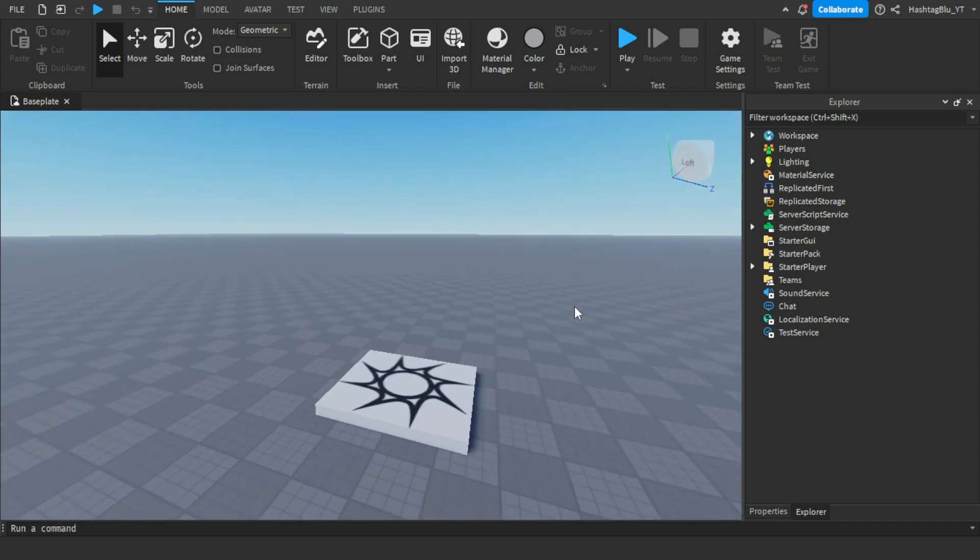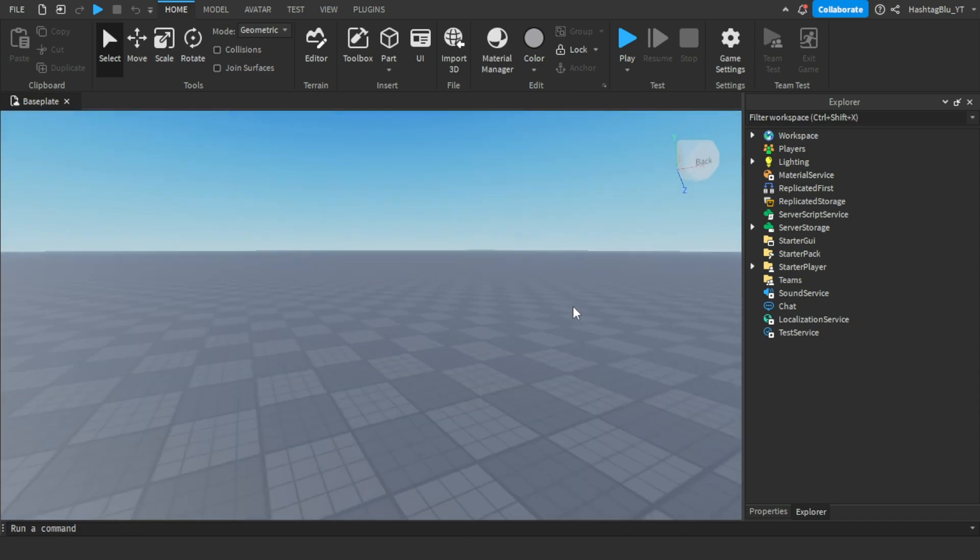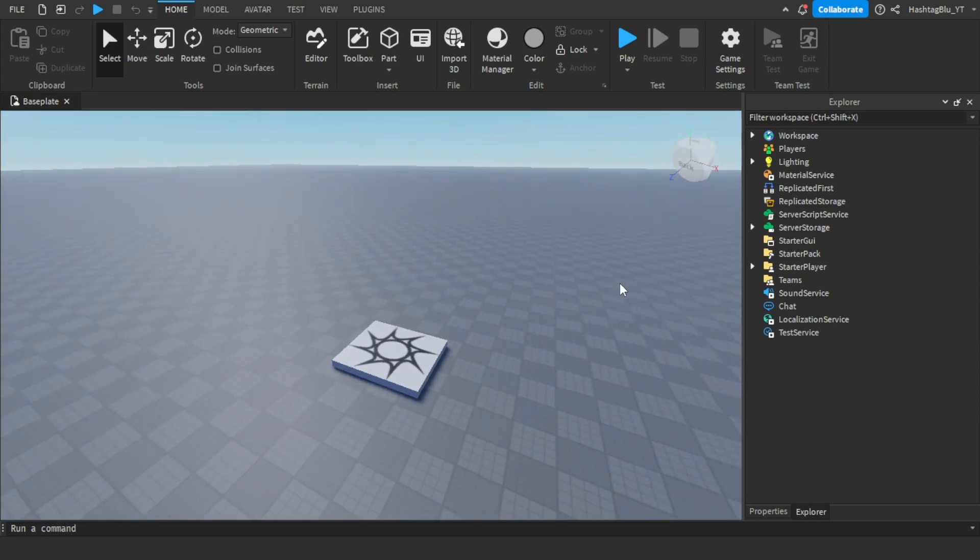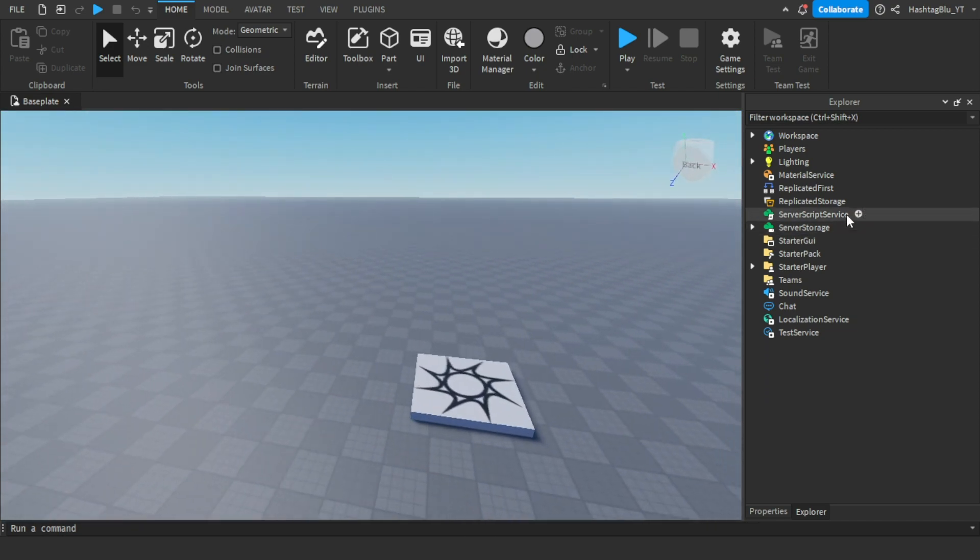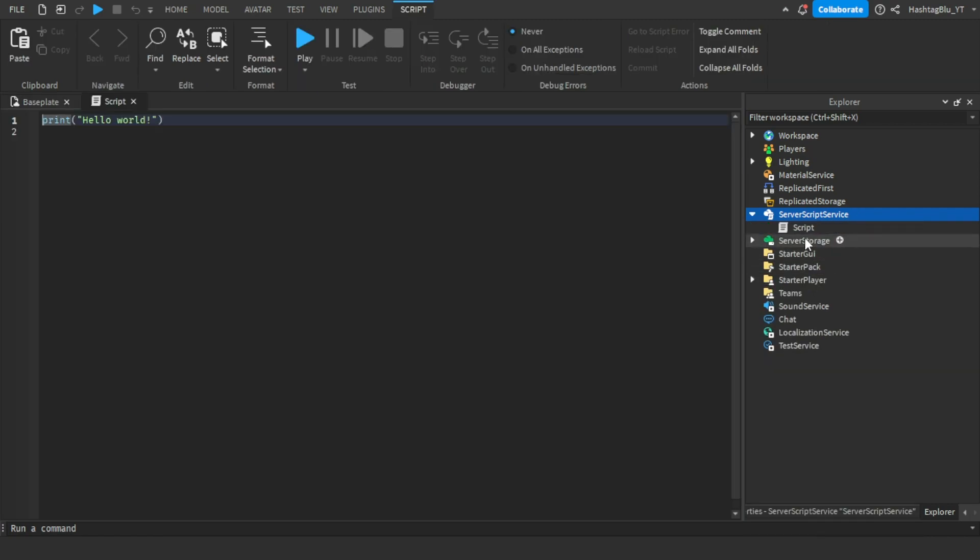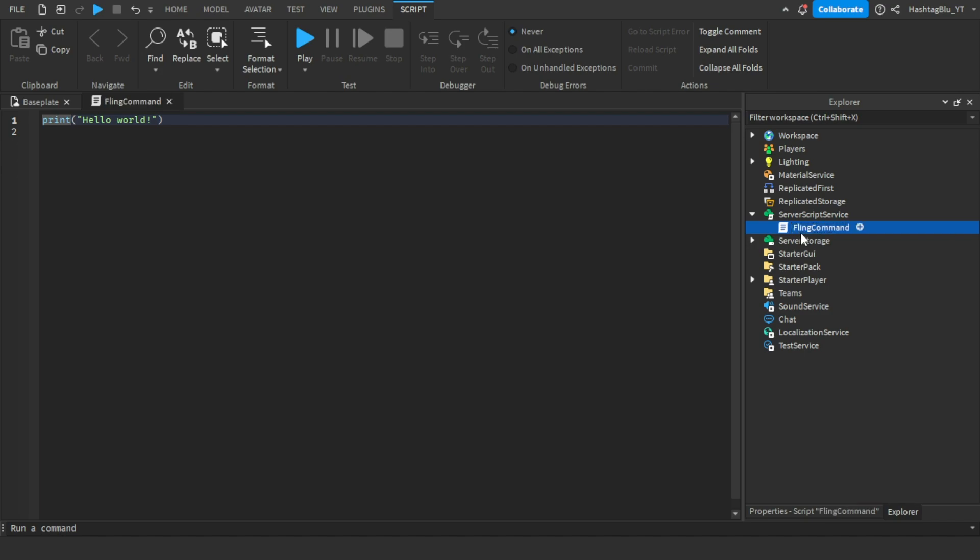First, in ServerScriptService you want to insert a script. Let's call this fling command.